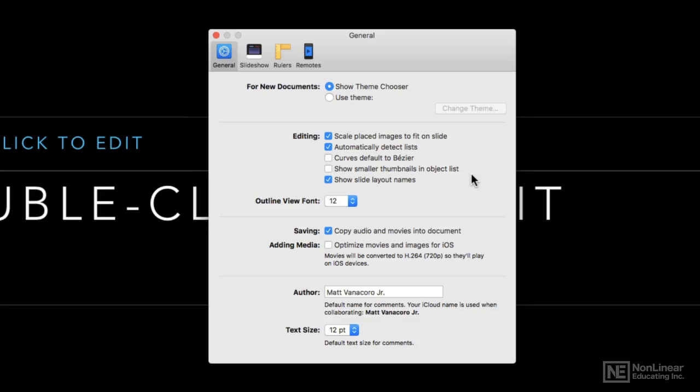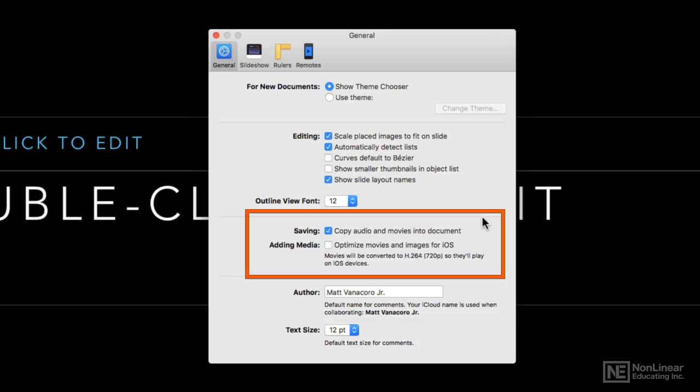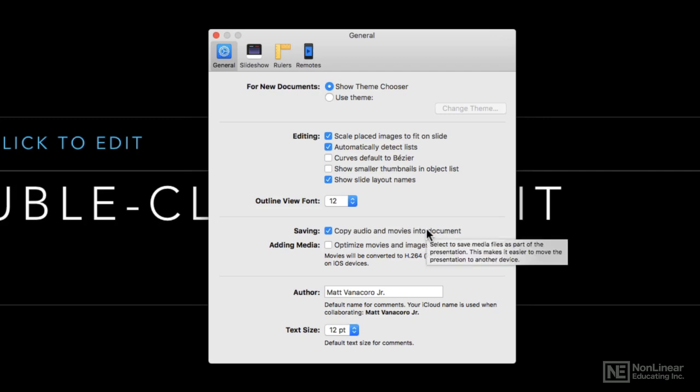Underneath that you'll find options for saving and adding media. One thing that's important is that you can actually not copy the movie files and audio files into your document if you don't wish. So if you're talking about multiple gigabytes of movie files and you're using the full quality or full resolution, you might want to link to them instead of actually copying them and making them part of the presentation.